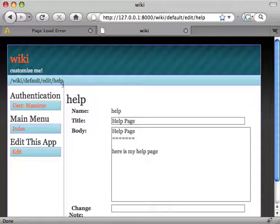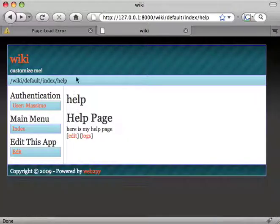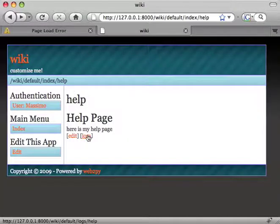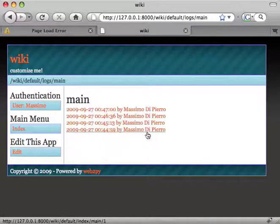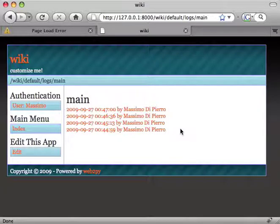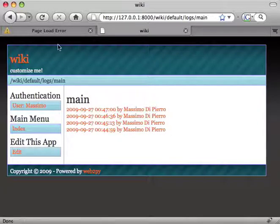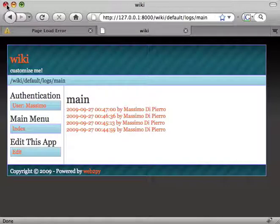Every page we can edit and we can look at the logs. So let's go to main and look at the logs, and we'll find four different versions of these pages created by me. And that's pretty much it. Thank you.